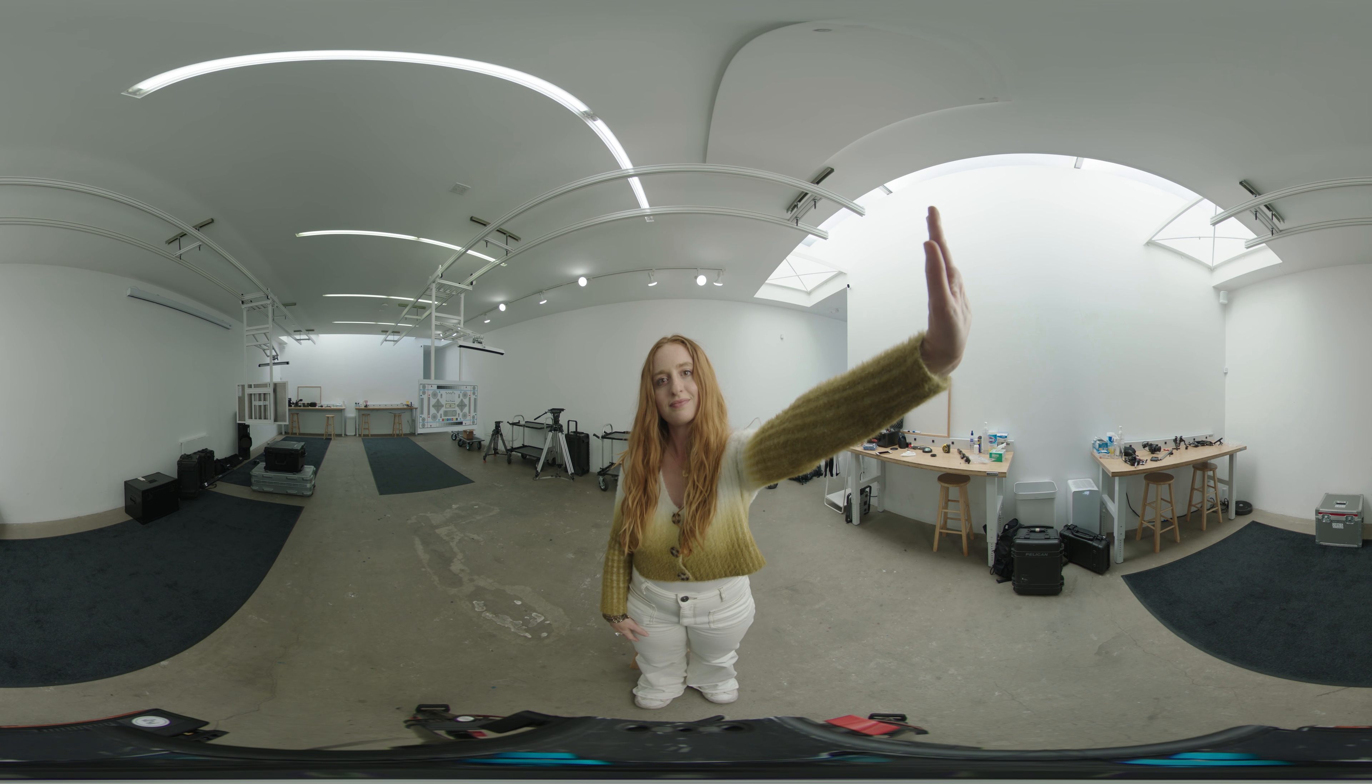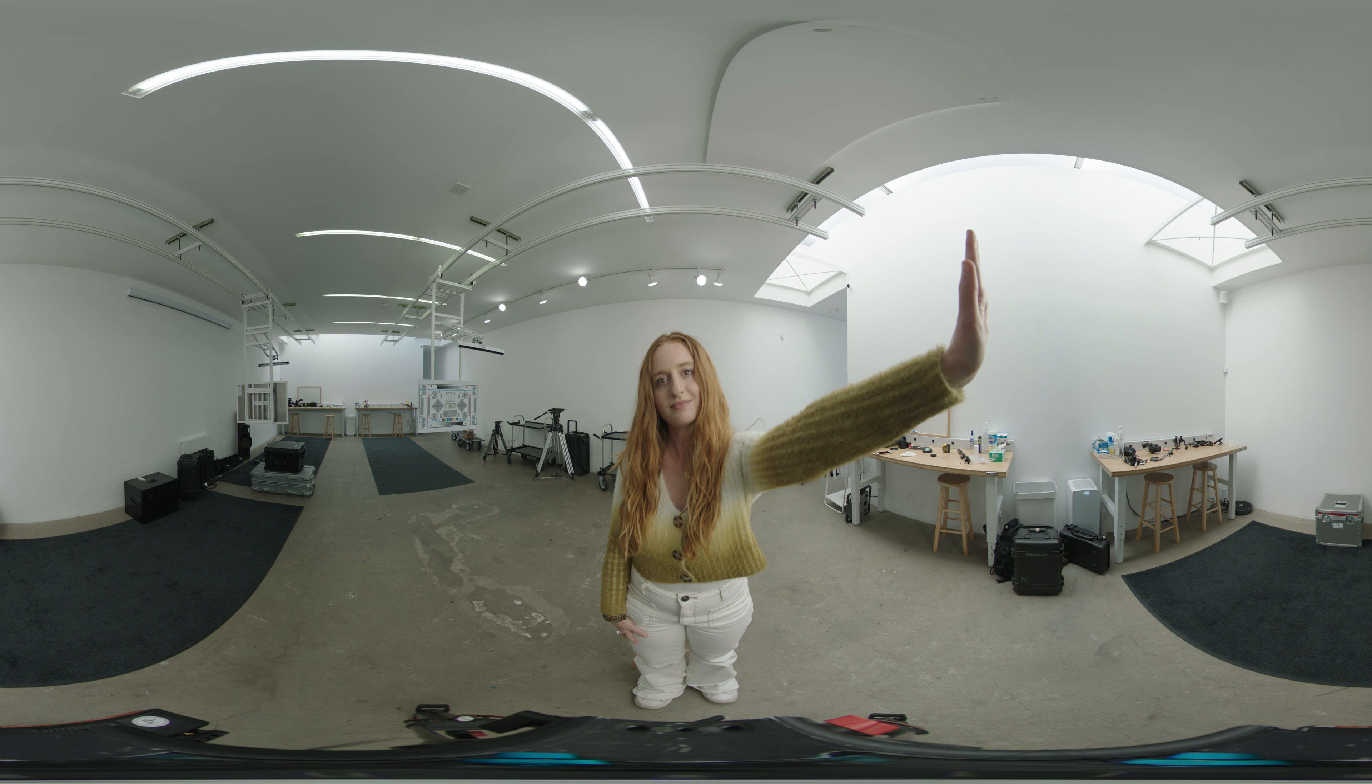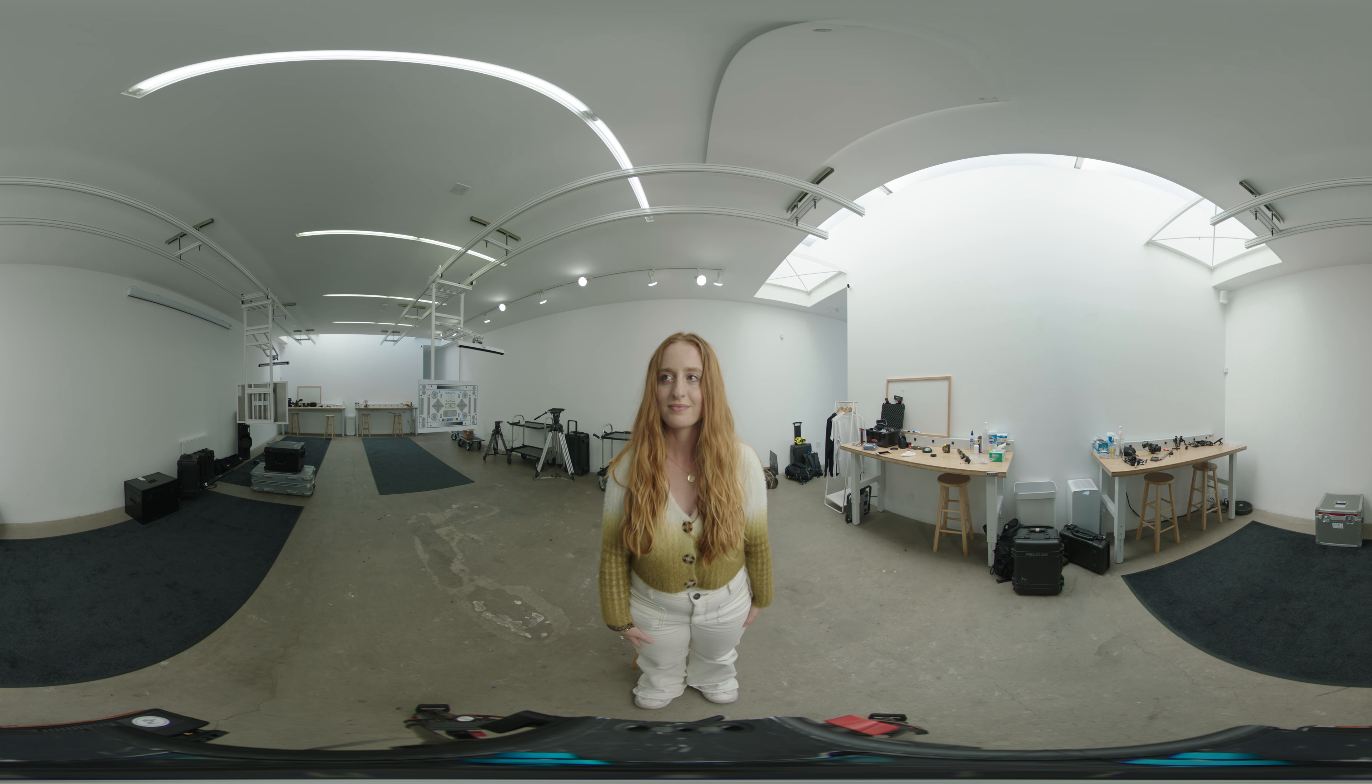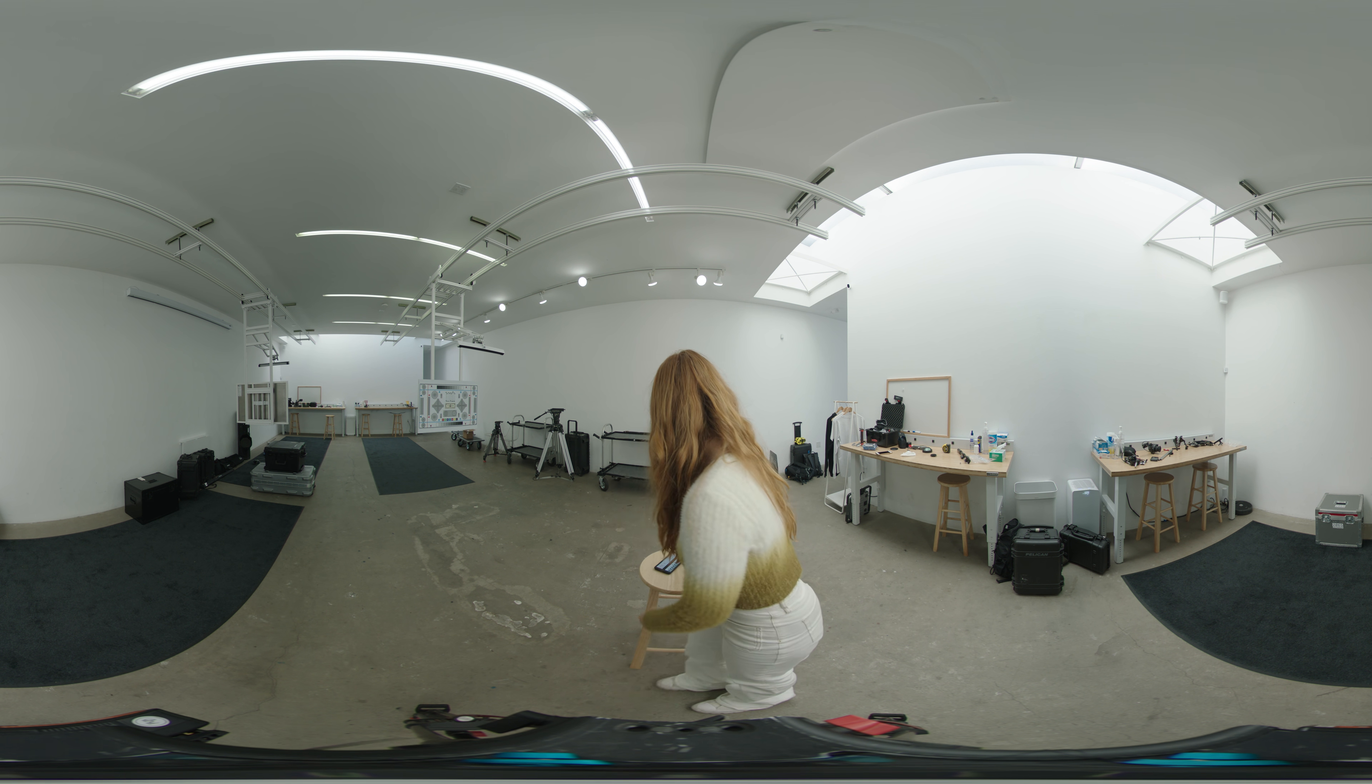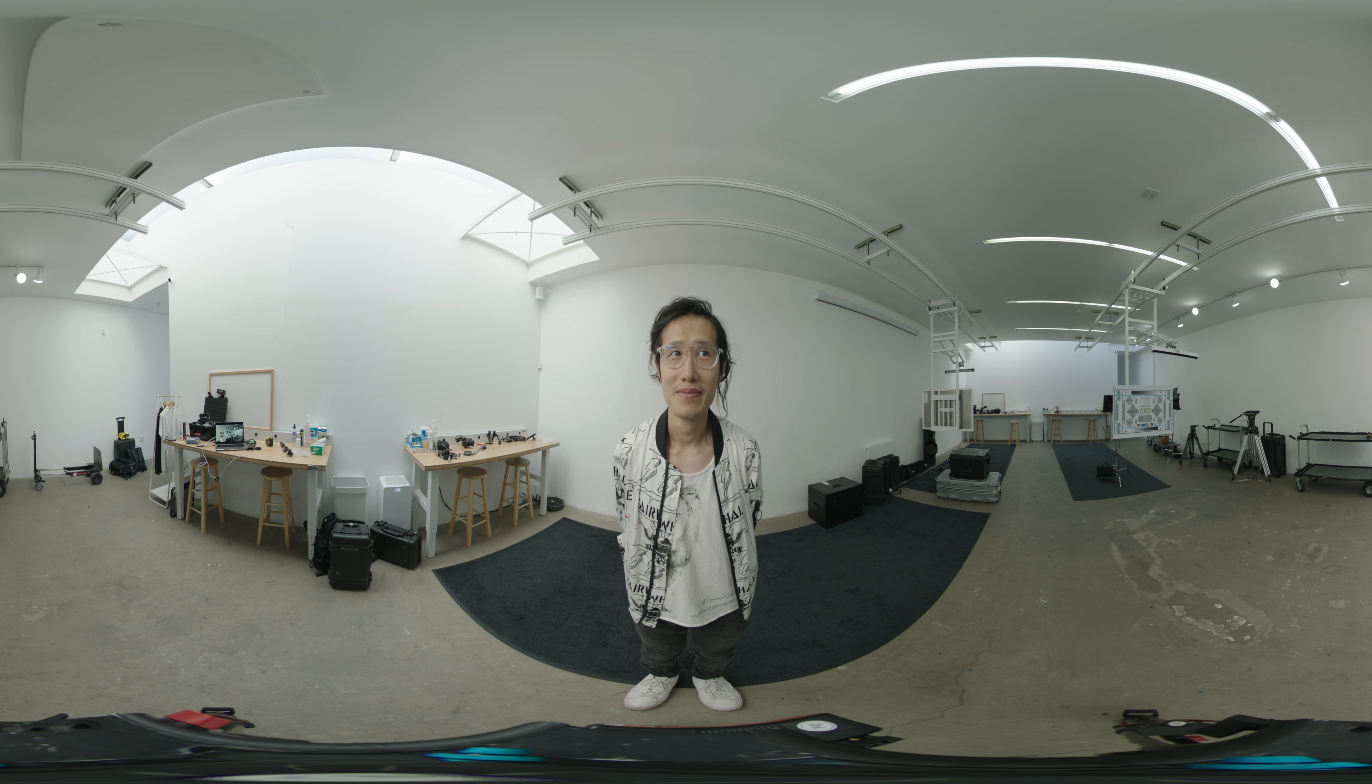One of the common issues in VR film is that the subject always feels so far away. With Alexa Mini LF and Antonia Fisheye lens, we are trying to solve this limitation and push narrative VR filmmaking to the next level.